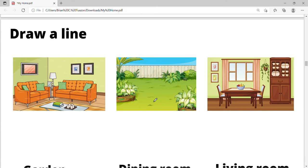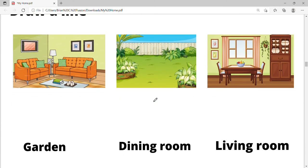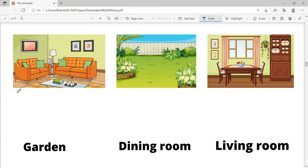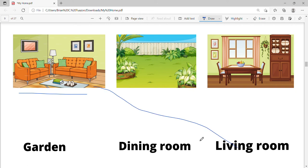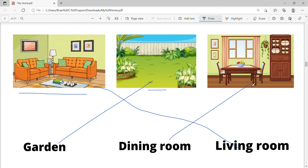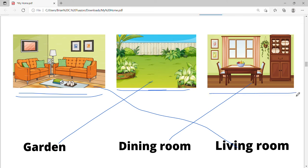Let's go to this one. Same thing — we are going to draw a line. What is this? Living room. Next one is a garden, and this is a dining room. Let's say it: living room, garden, dining room.